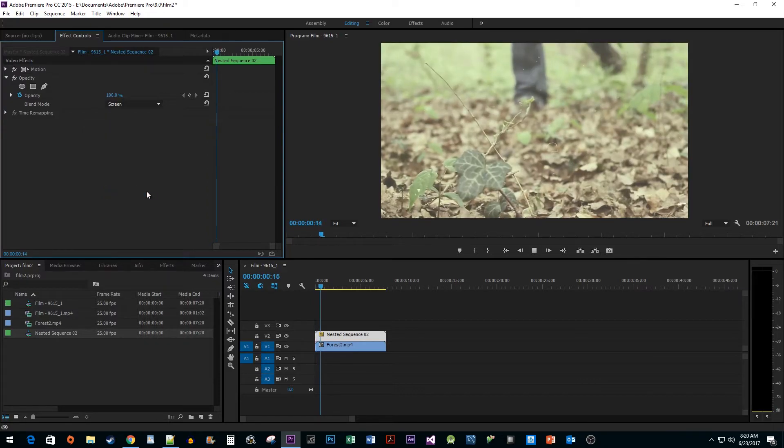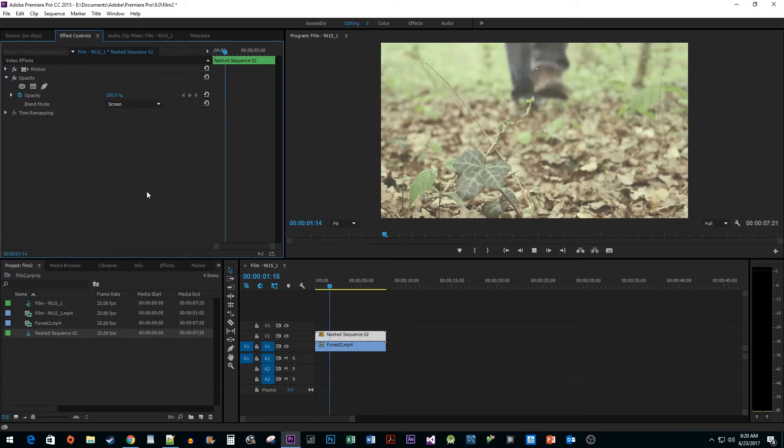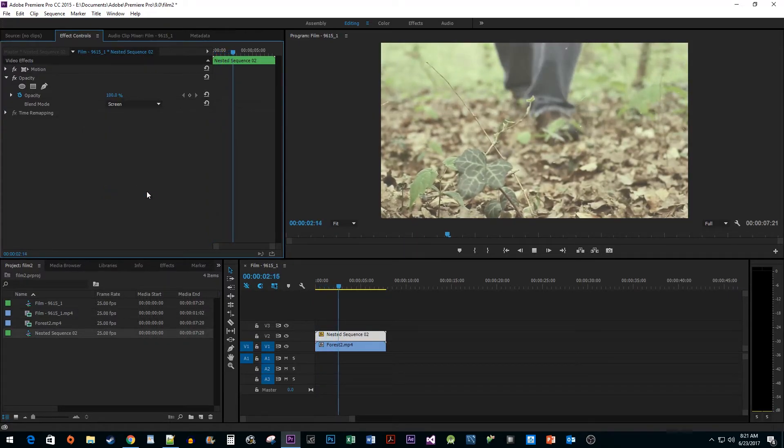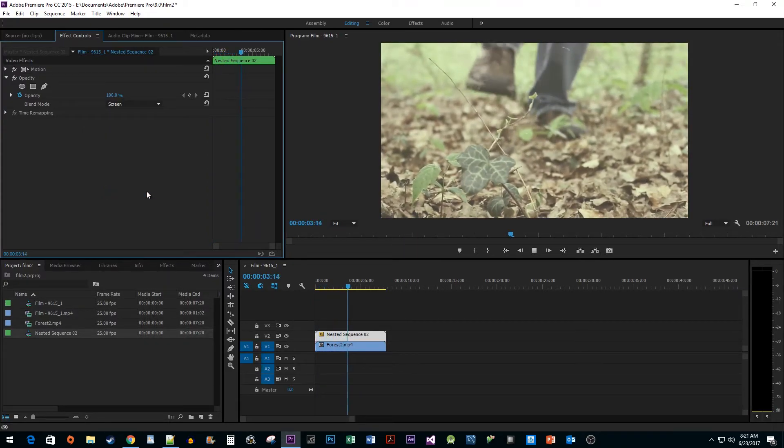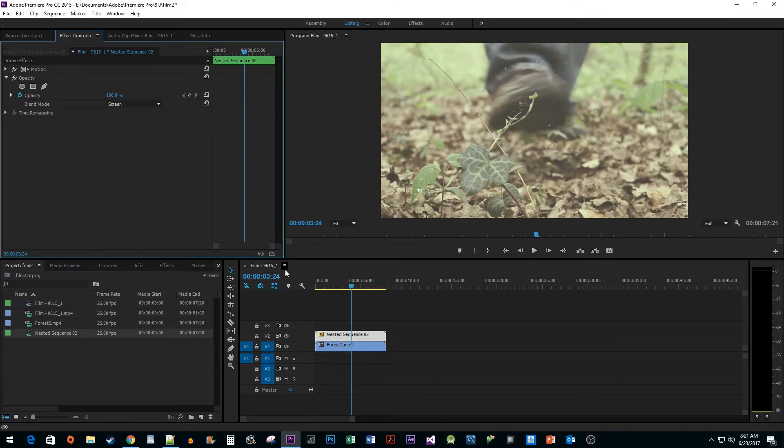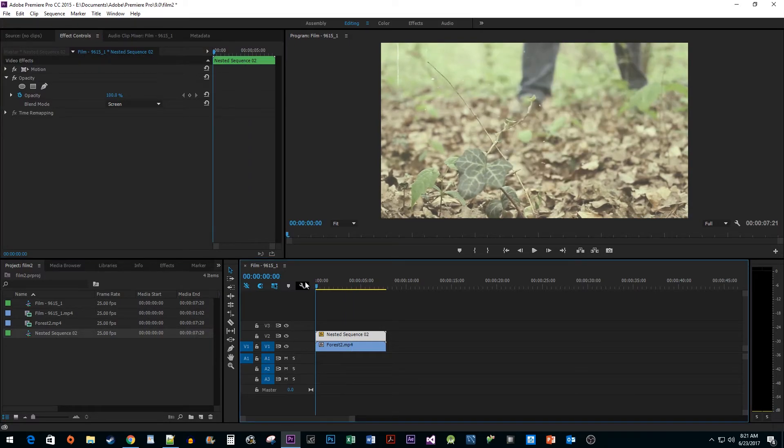Alright, this looks pretty good, but I'm going to change one last thing to darken up my footage and give it a more old-timey look.